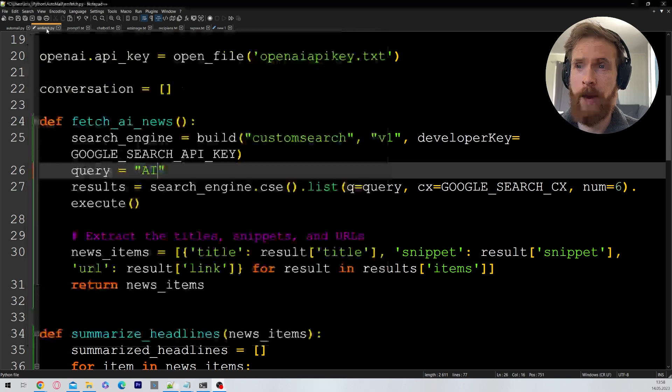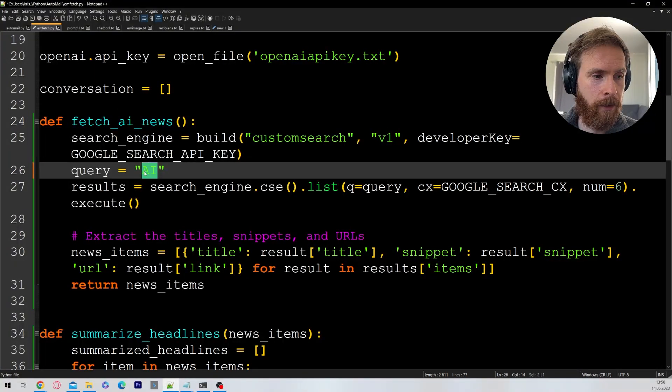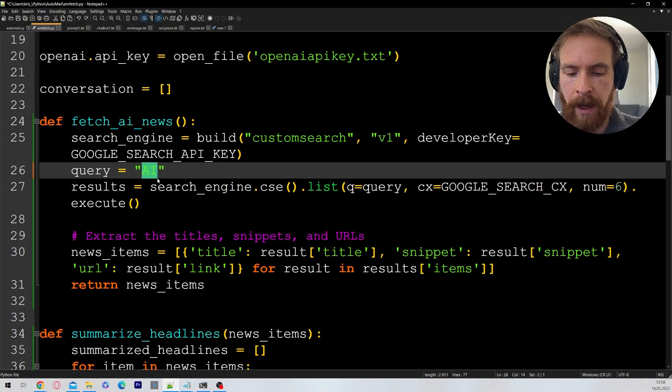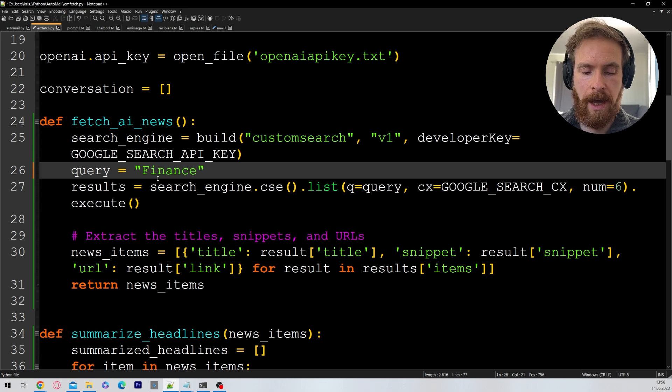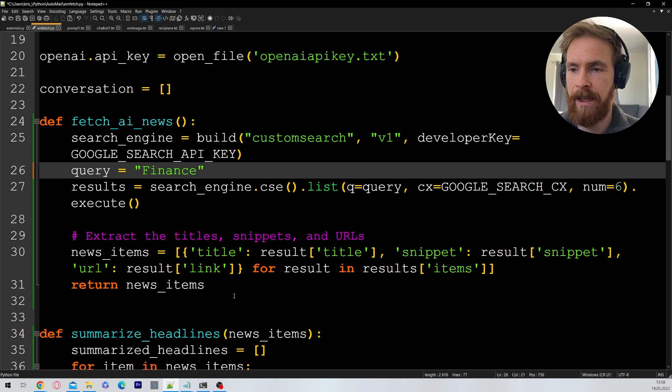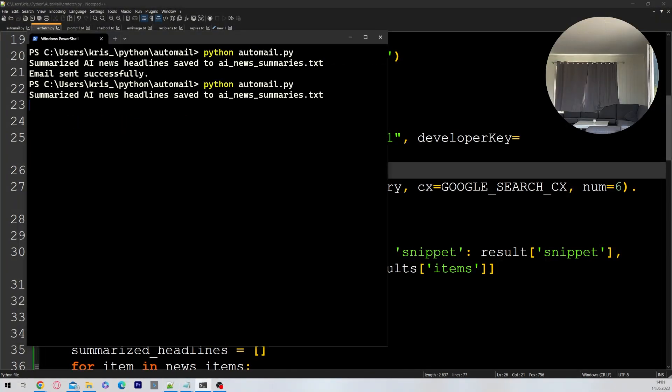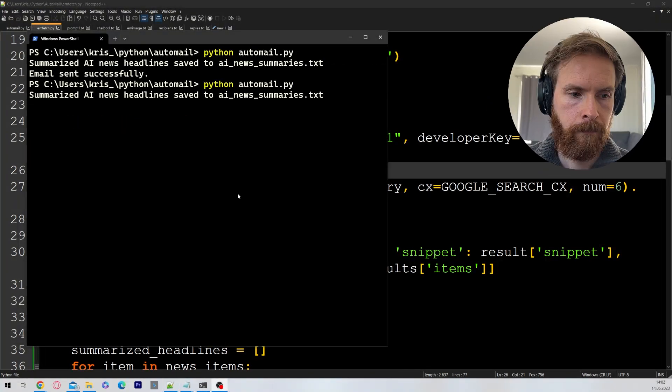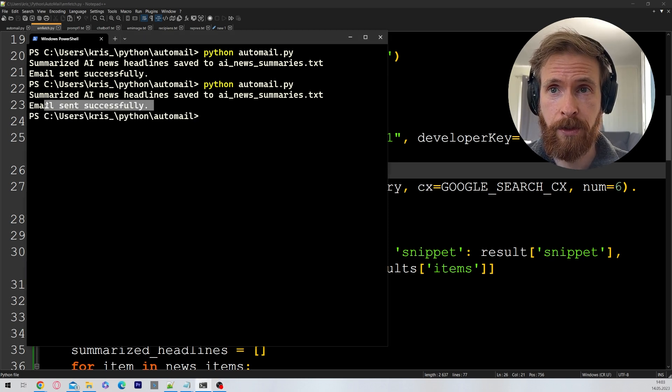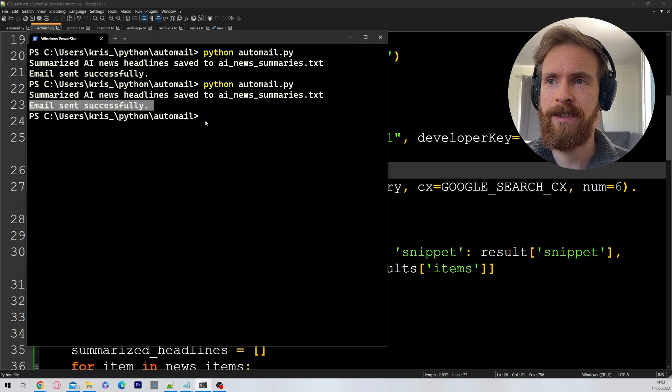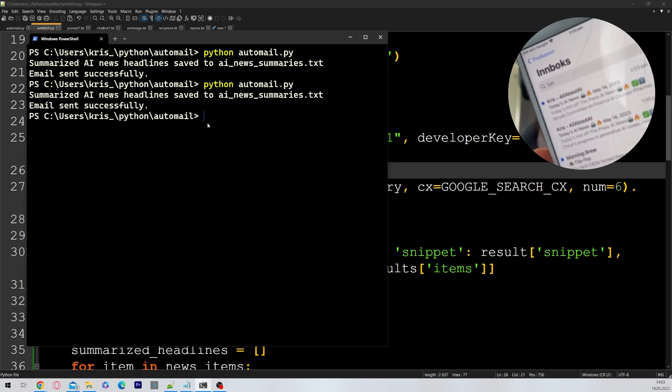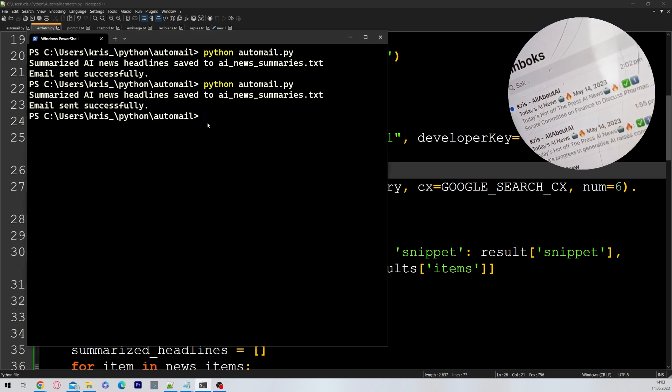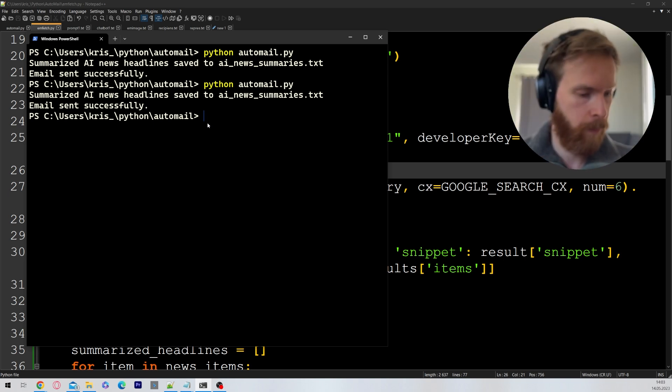If we go back here, we change out AI here for let's do finance, and save that. And then let's run it again. Email sent successfully. So let's take a look here. We got a new mail, of course. Let me open that.